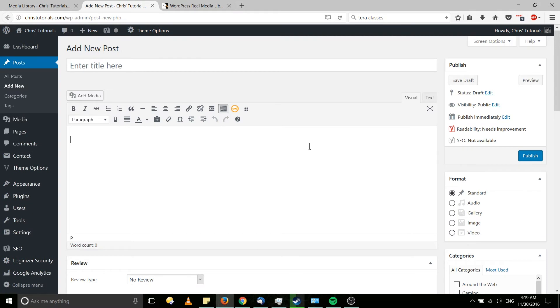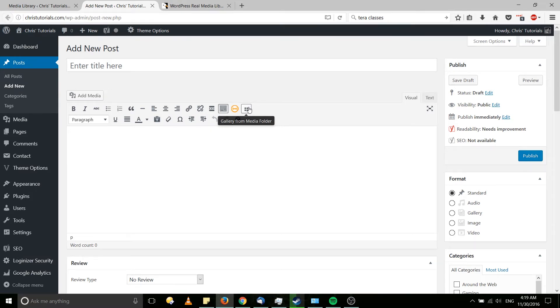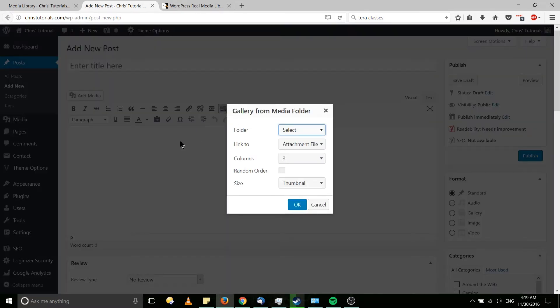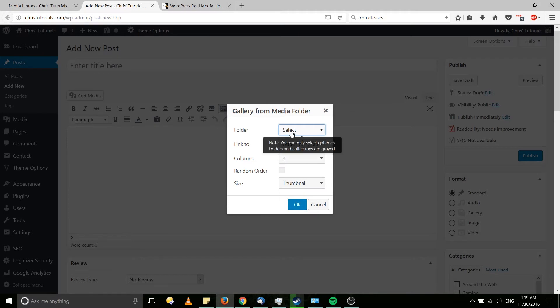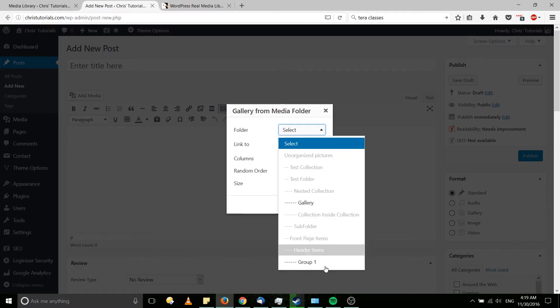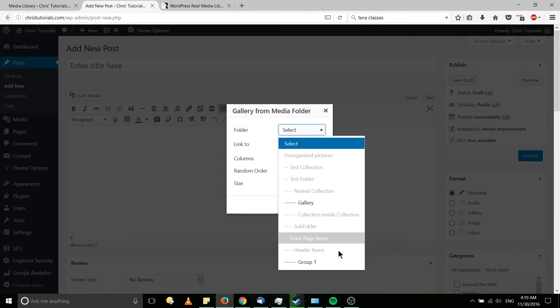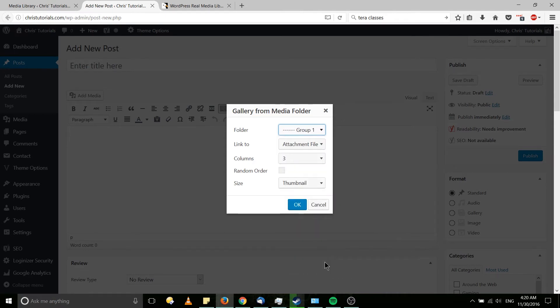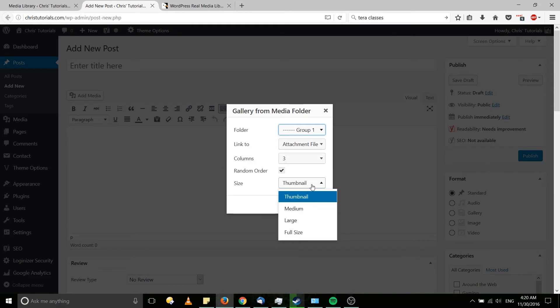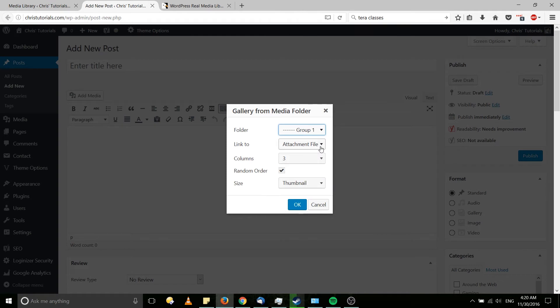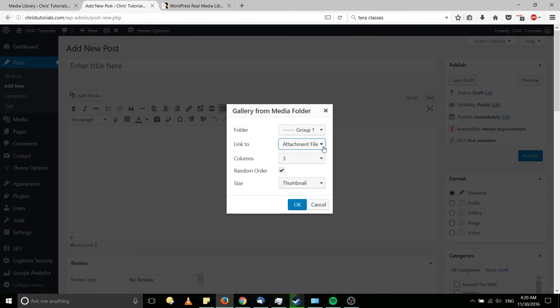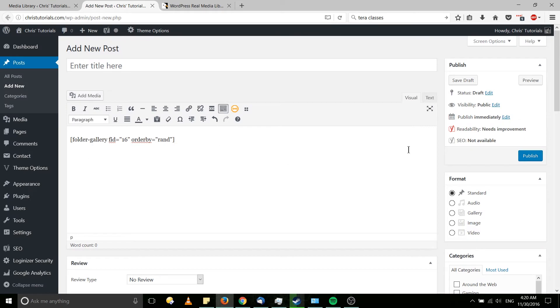So here we're going to add in that gallery into one of our new posts by going to this new icon called gallery from media folder. It adds in a shortcode using the plugin. We can select the folder from any of our created galleries. Notice only galleries. We can't use front page items even though there's an image technically in it. If we want a gallery, it does need to be an actual gallery. So group one, we'll leave it at three columns, maybe random order. You can set the image size down here and set what each of the files will link to. I'll default that to attachment file. And now we'll go ahead and hit preview over here.